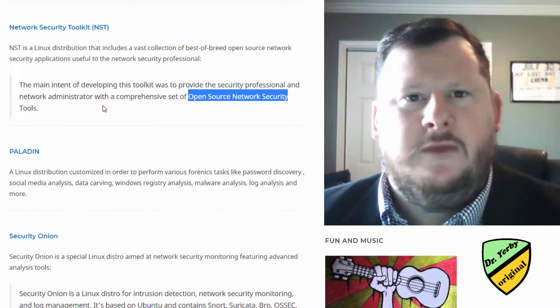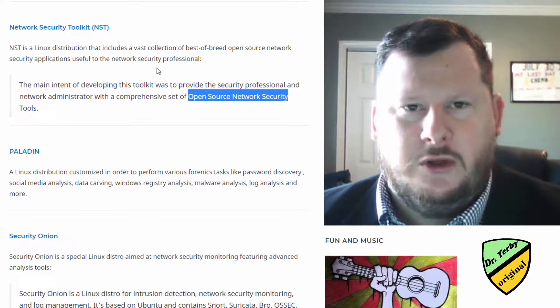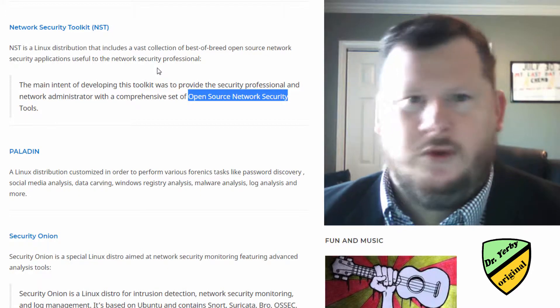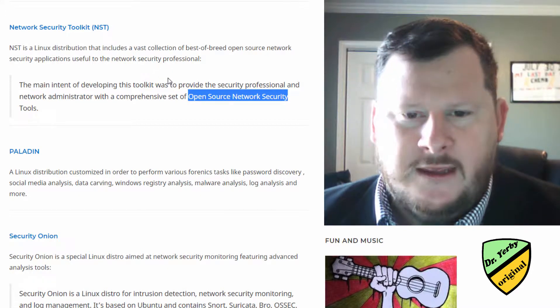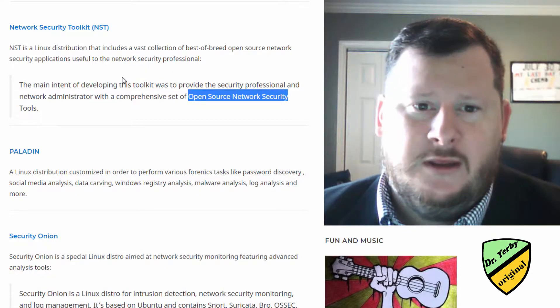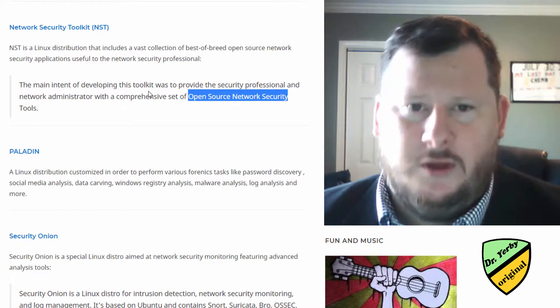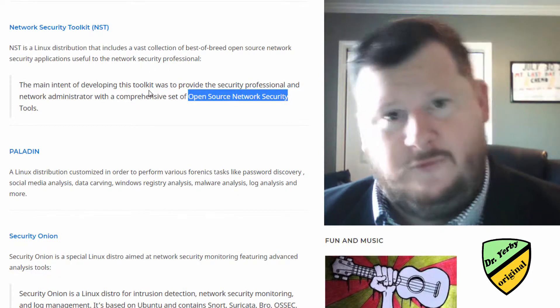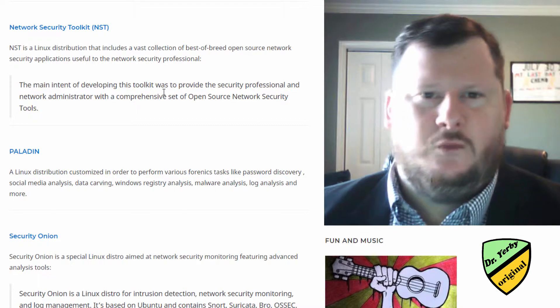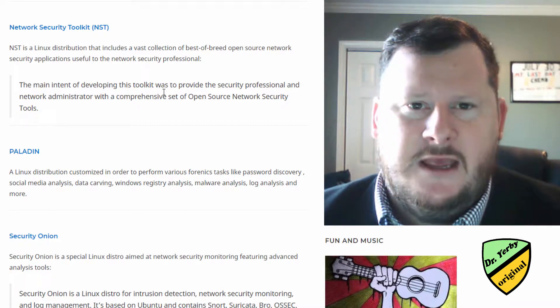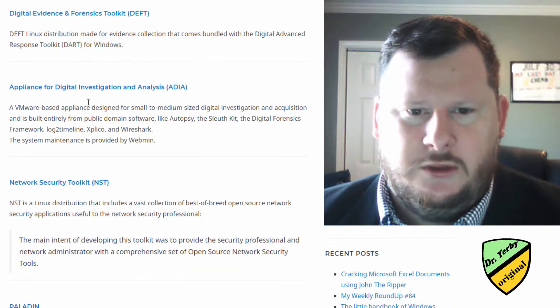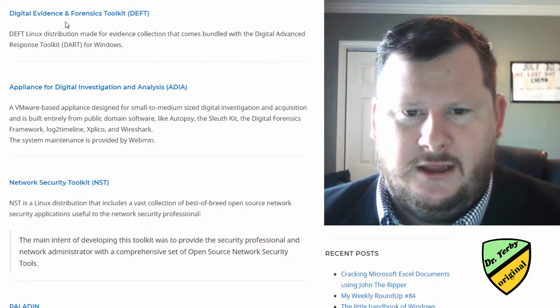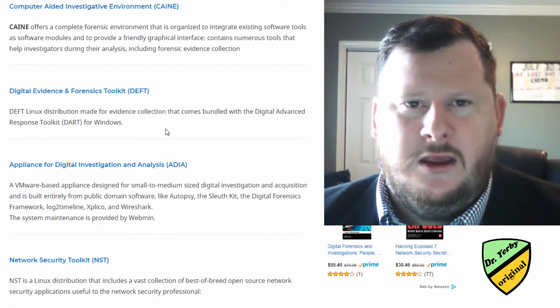Another one that will come up from time to time when you're looking into what are the different distributions available is Kali. So is Kali a forensics tool? Not really, but yes. Right, so any of these are really just Linux distributions. And so if you find some tools that you really like in DEFT or CAINE,